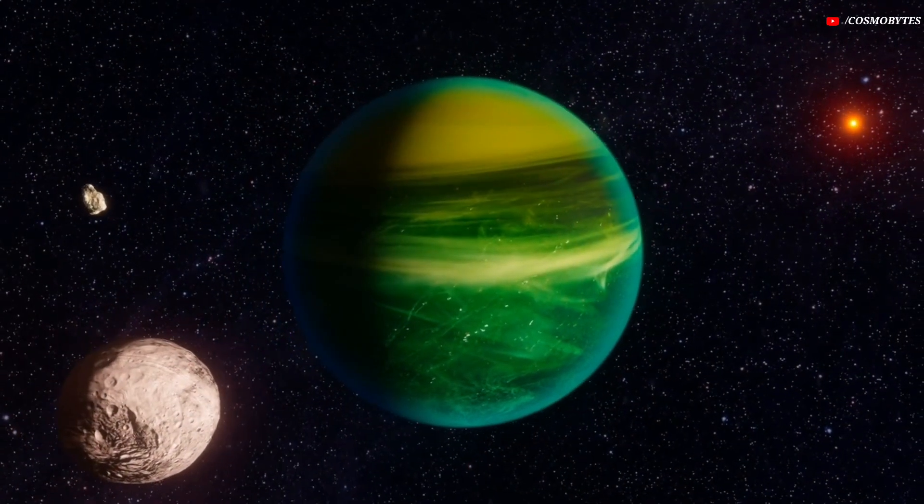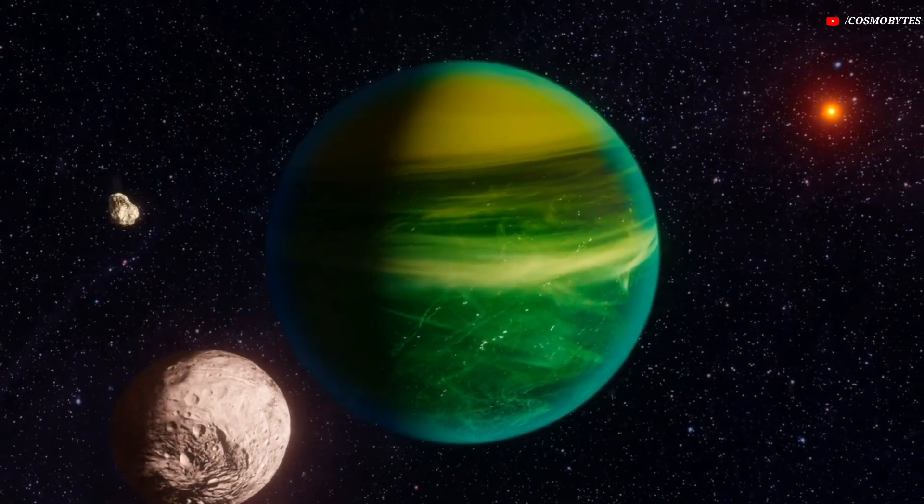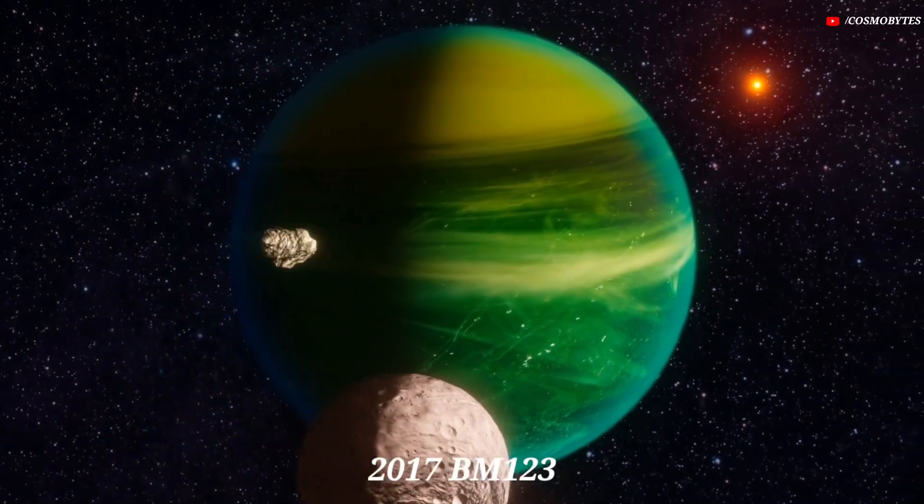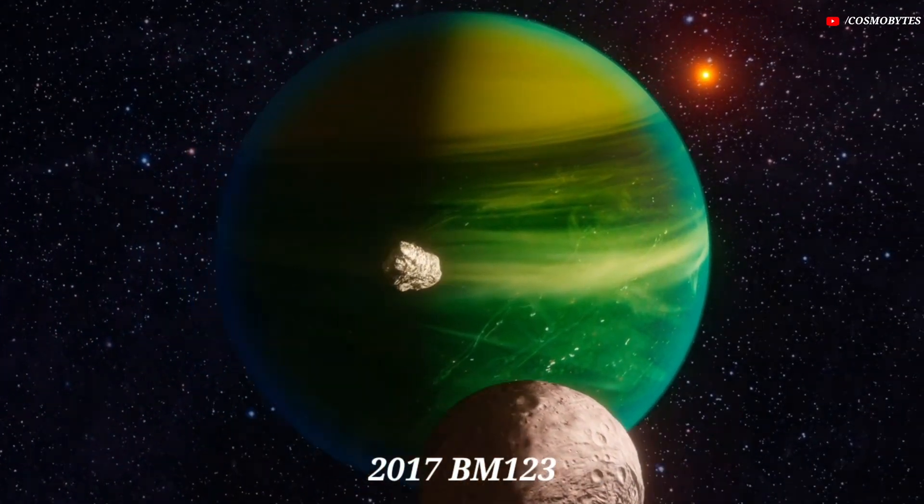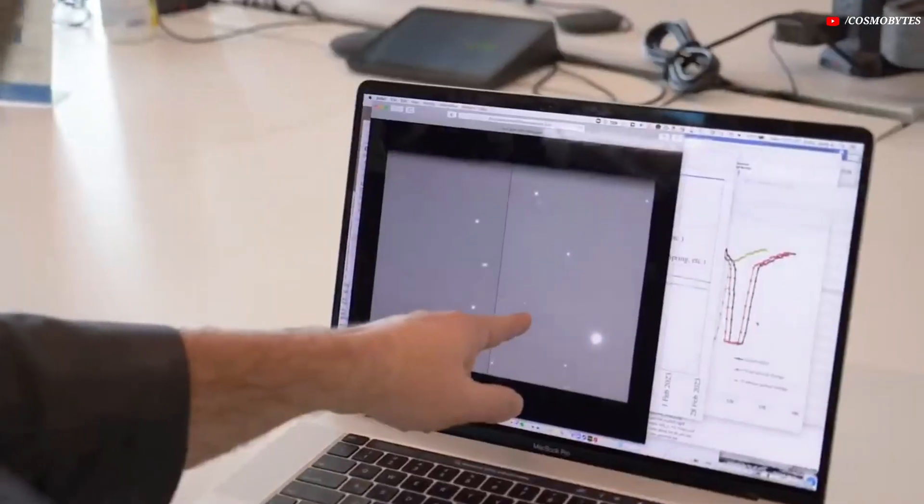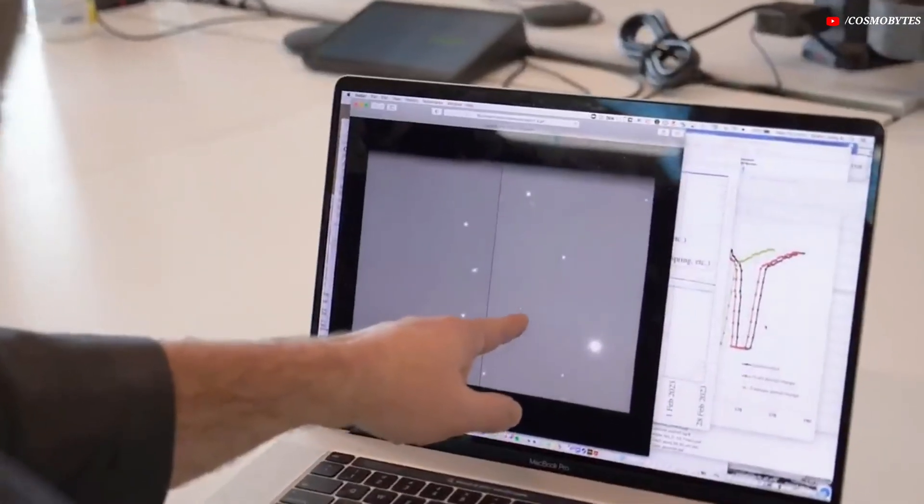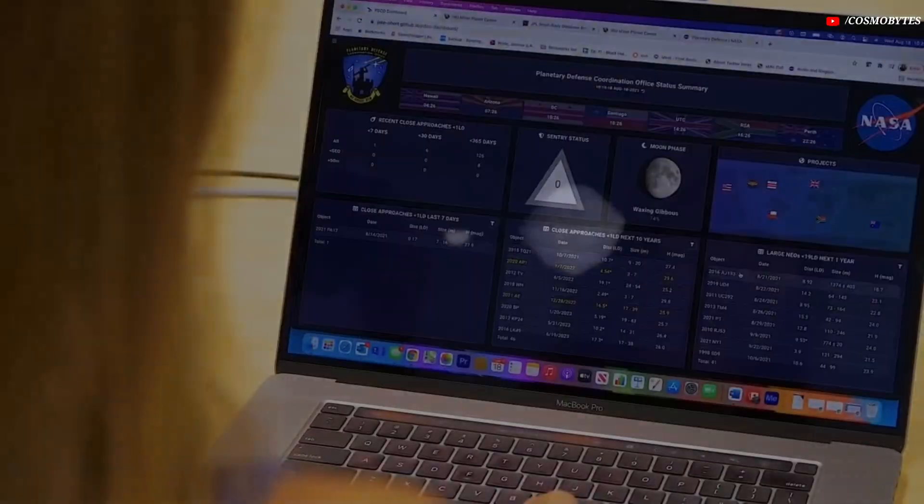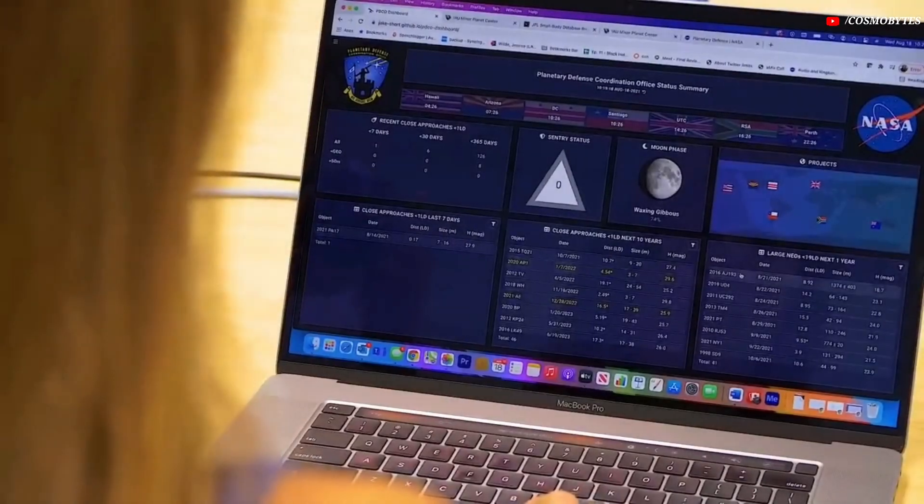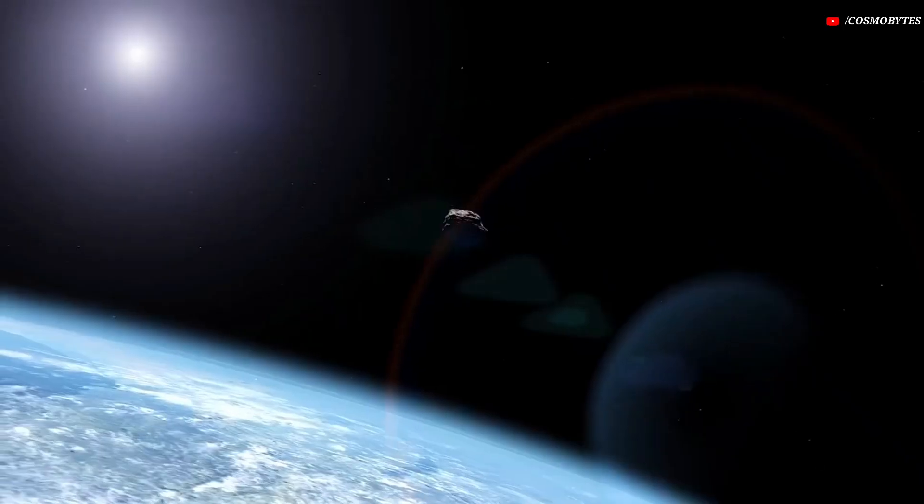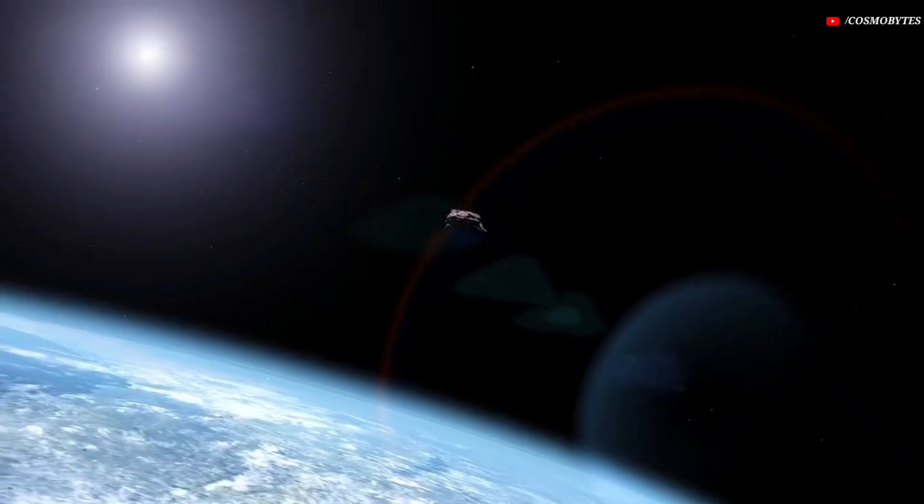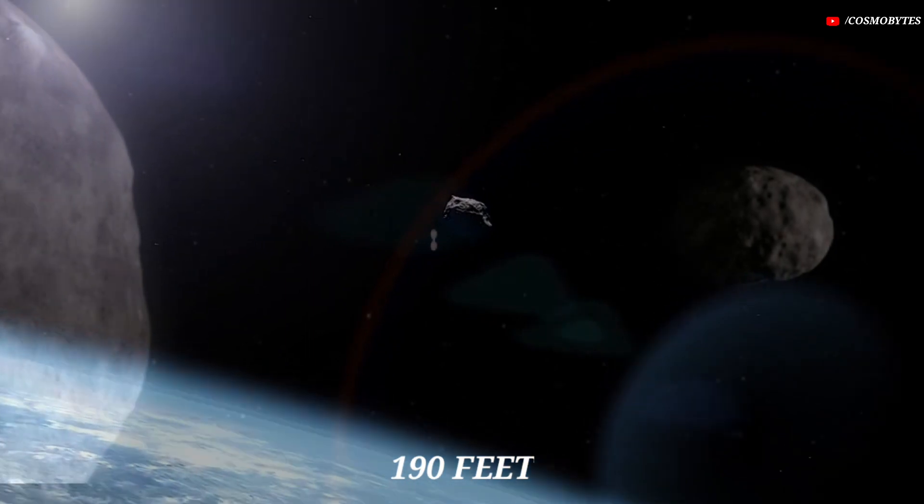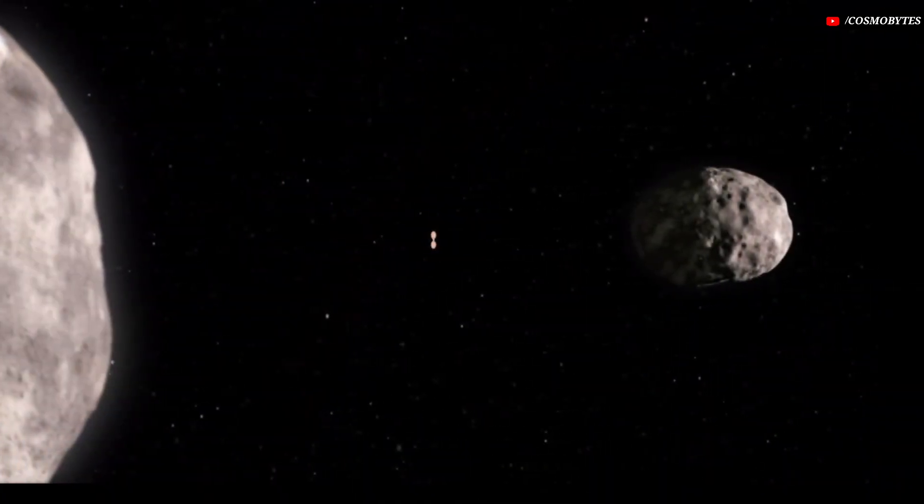And the second asteroid named 2017 BM-123. NASA JPL has classified 2017 BM-123 as a near-Earth asteroid due to its orbit's proximity to Earth. And the size of this asteroid is approximately 190 feet.